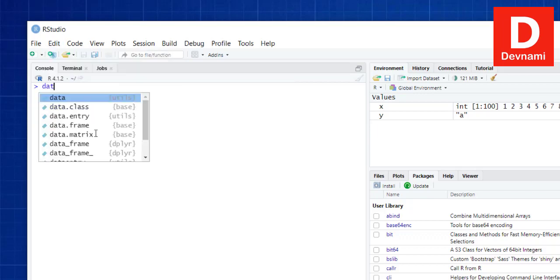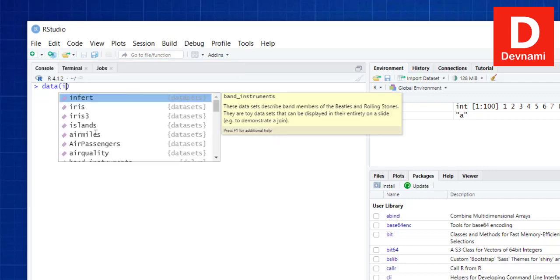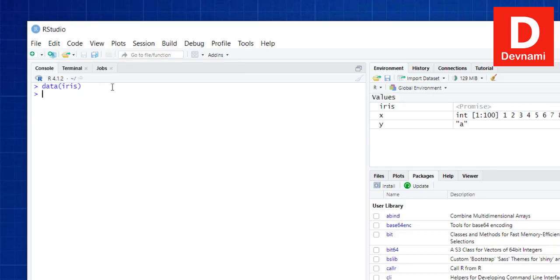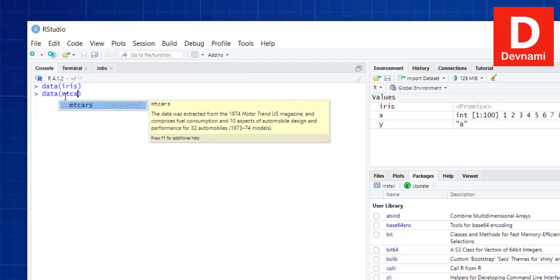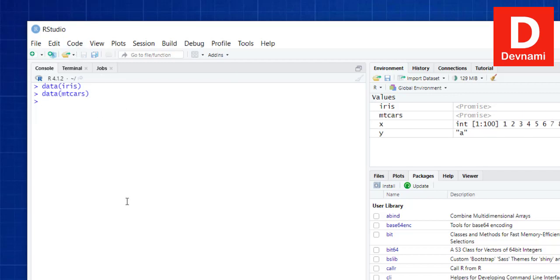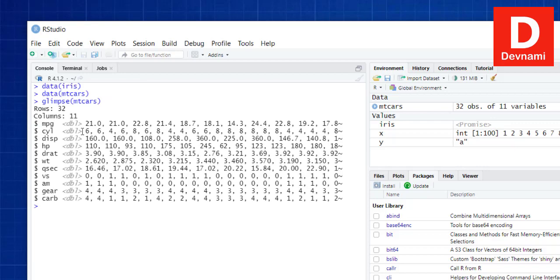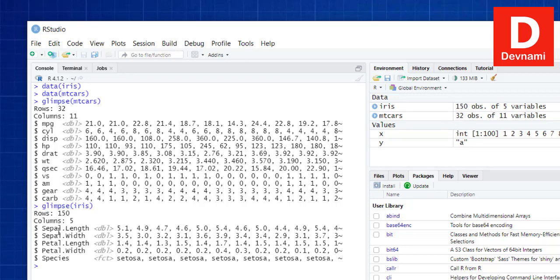Let's clear the console and look at viewing data. If I call the iris data and also get the mtcars data, we have two datasets. I'll use the glimpse() function — that comes from tibble. If I get glimpse of mtcars, it shows me the glimpse of that data. Similarly for iris, you see the five columns: species, sepal and petal length and width.